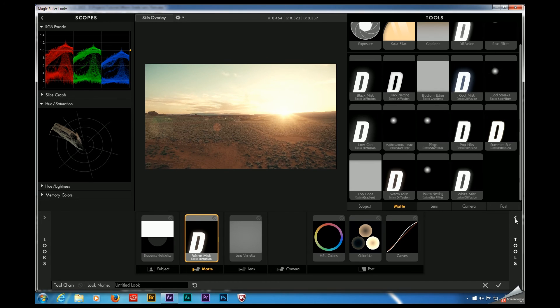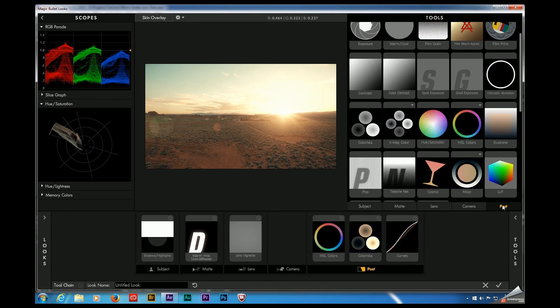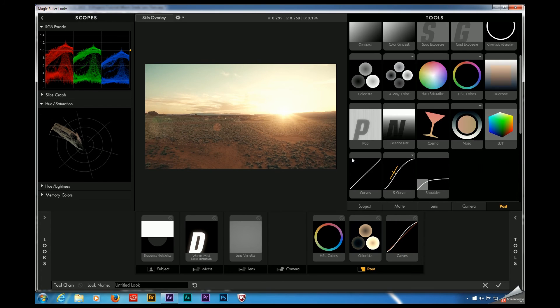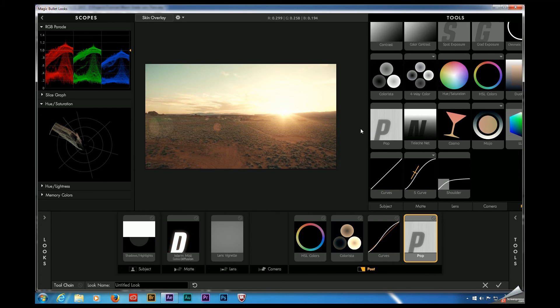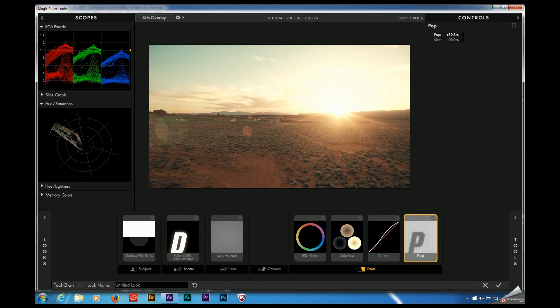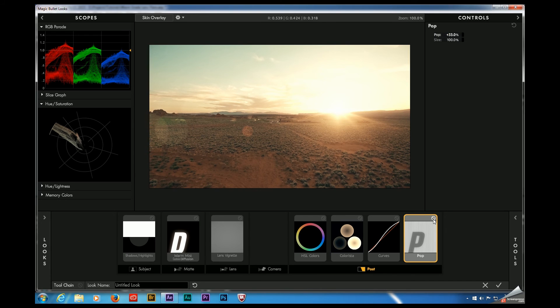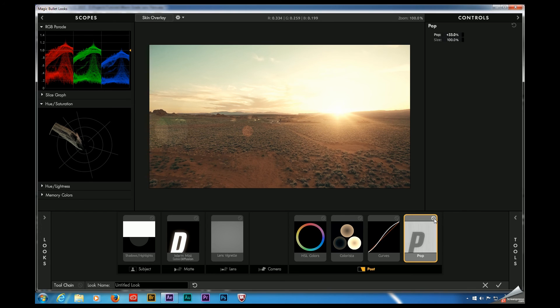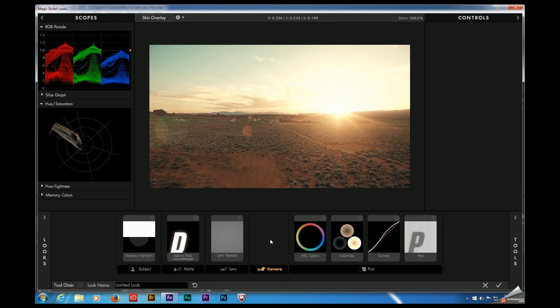Again, we shot this in log so we should add some post-production sharpening which we're going to do with the pop tool. And I usually set this to about 30 or so. Let's see how it looks. I don't know if you can see what that's doing to the bushes. I know it's kind of hard with the screen capture, but that's about it.